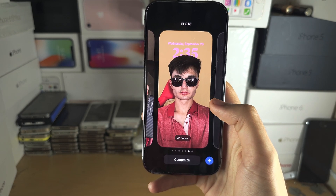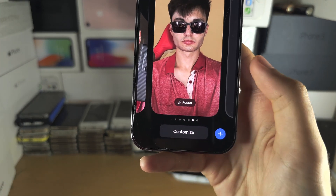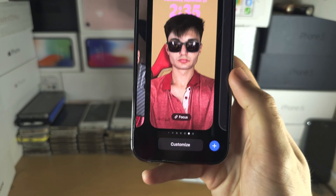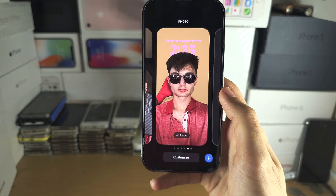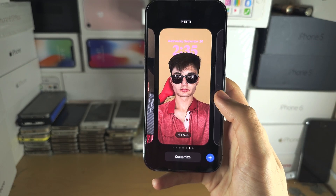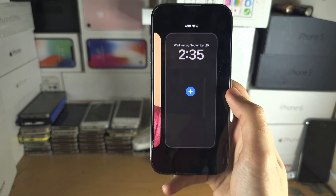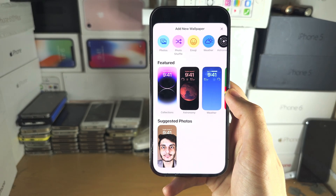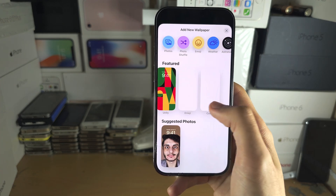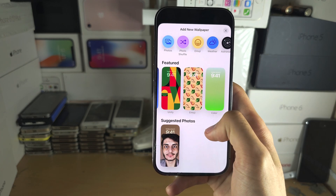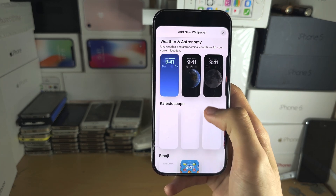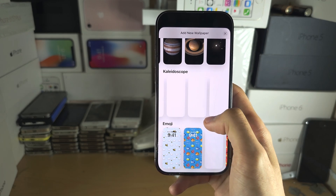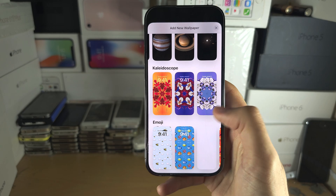From here, we can either customise our existing wallpaper or we can tap the plus to create a new wallpaper. You can also swipe to the left and then tap on the plus. Once we tap on the plus, we can see featured wallpapers here, and we can scroll down to view all of the wallpapers available on our device.